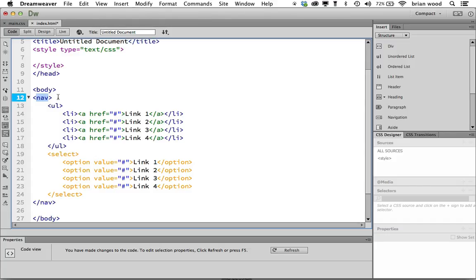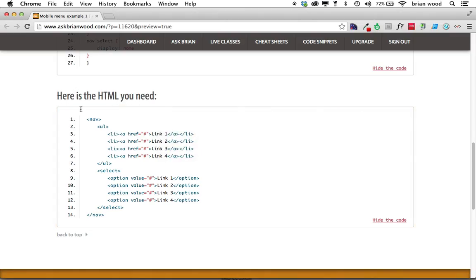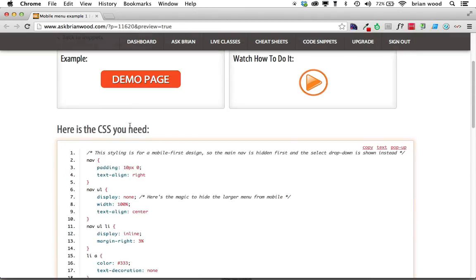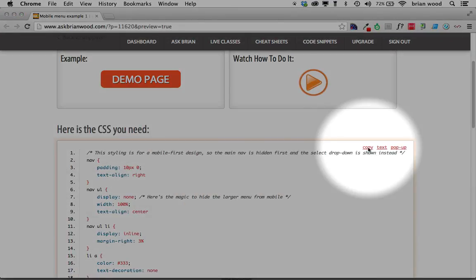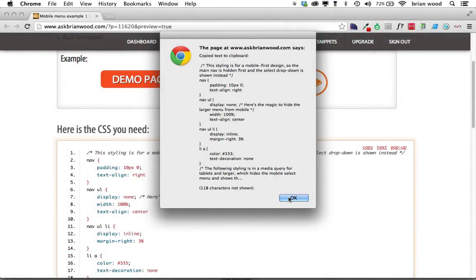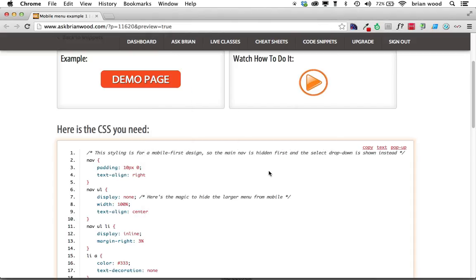Let me go back over and then we'll grab the CSS. So come right here and you can see copy—I'll copy that and I'll click OK.